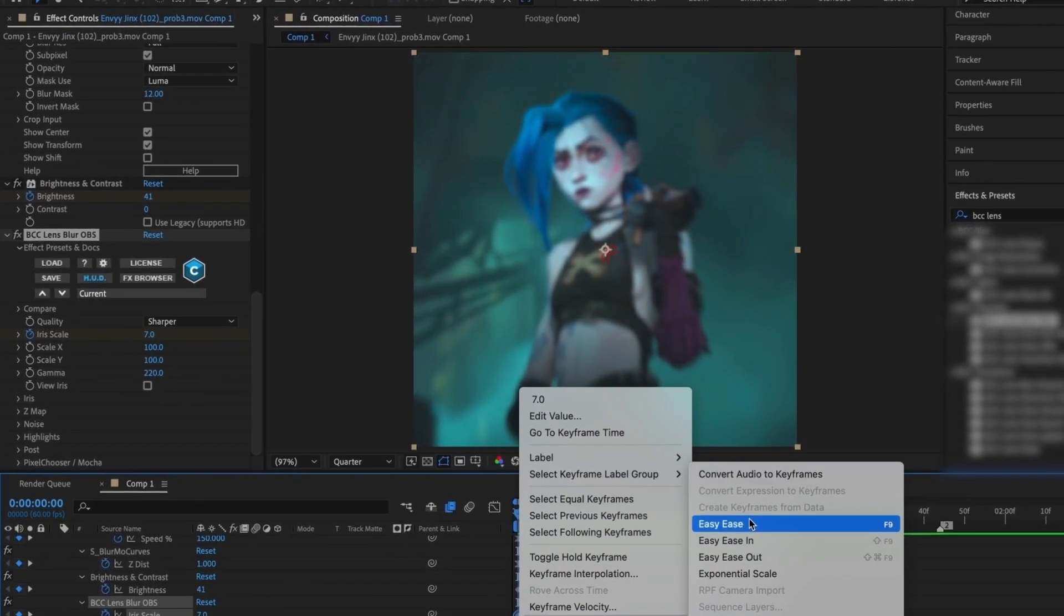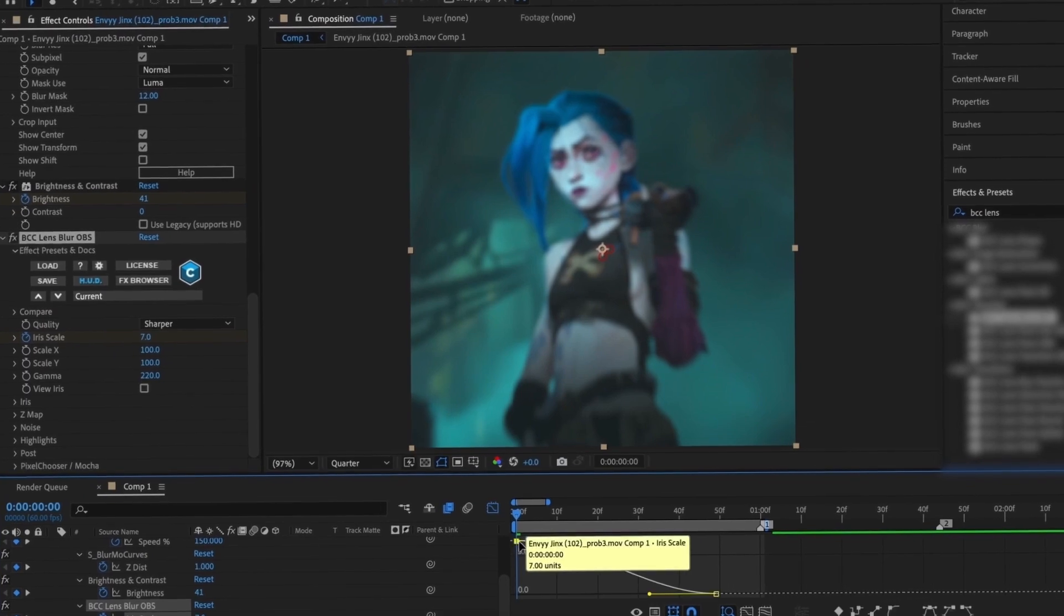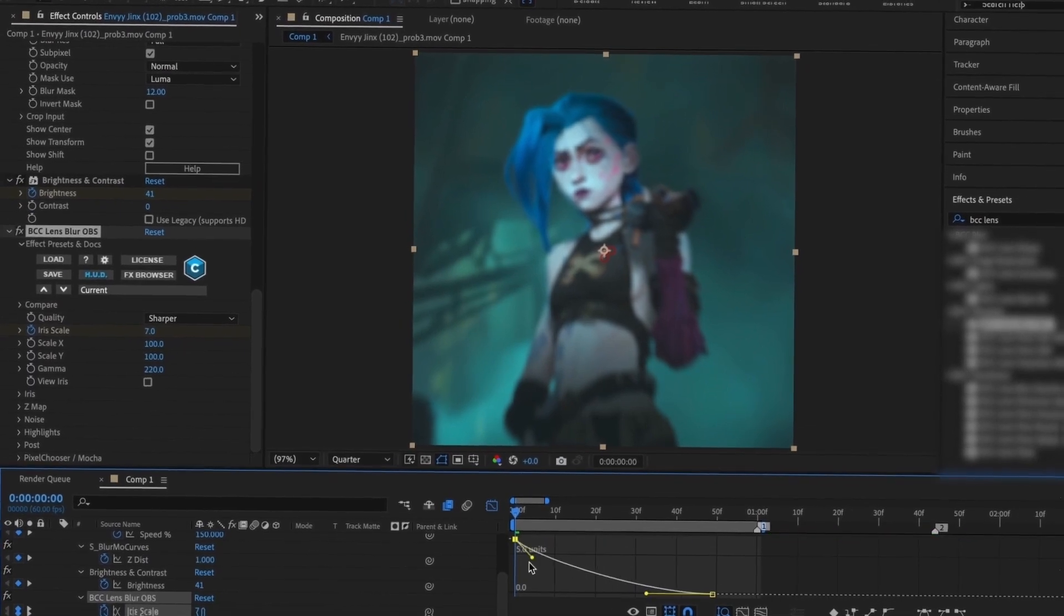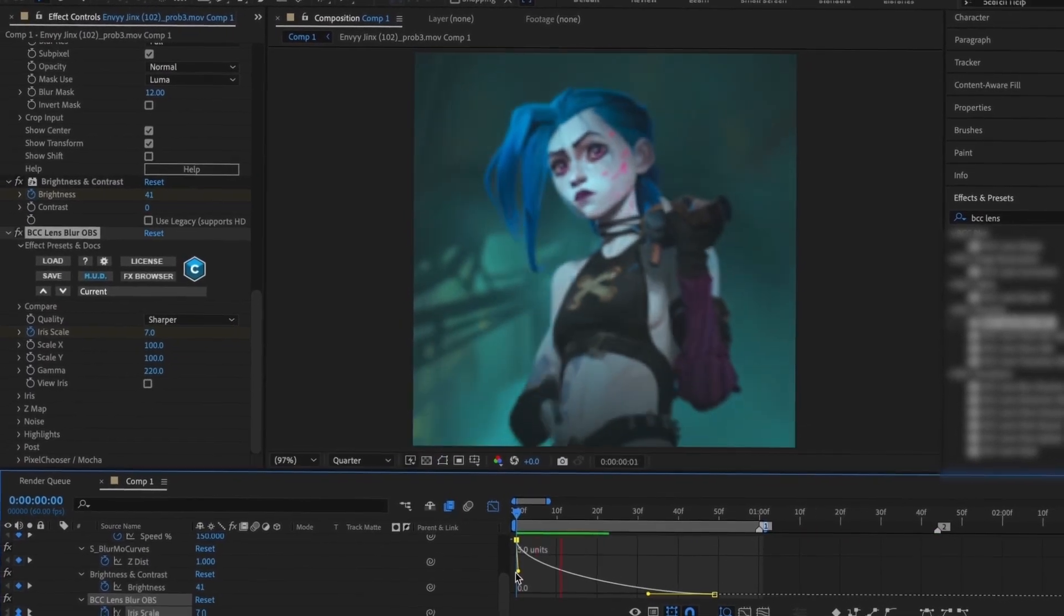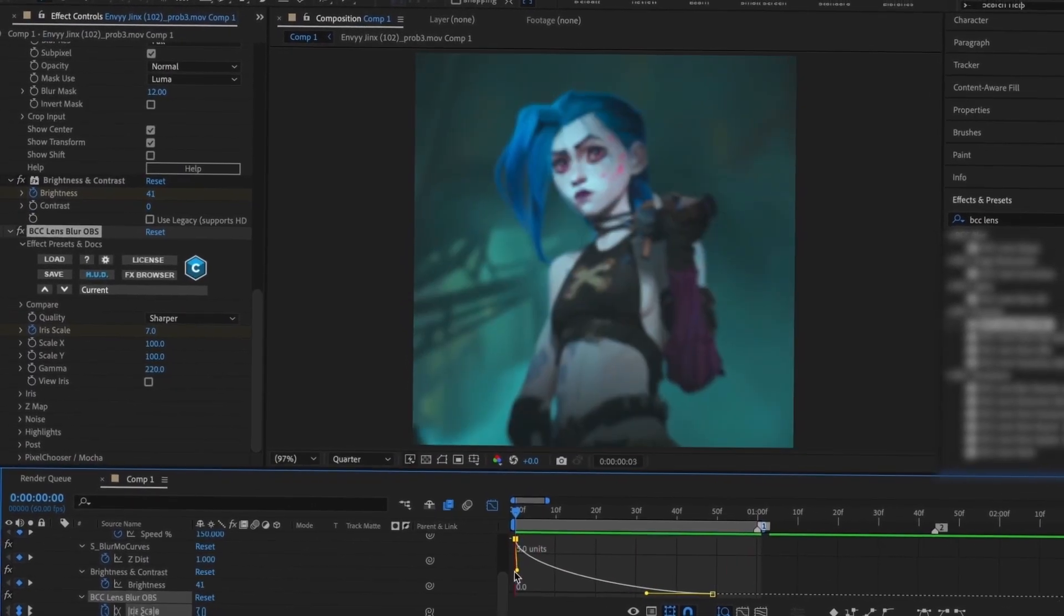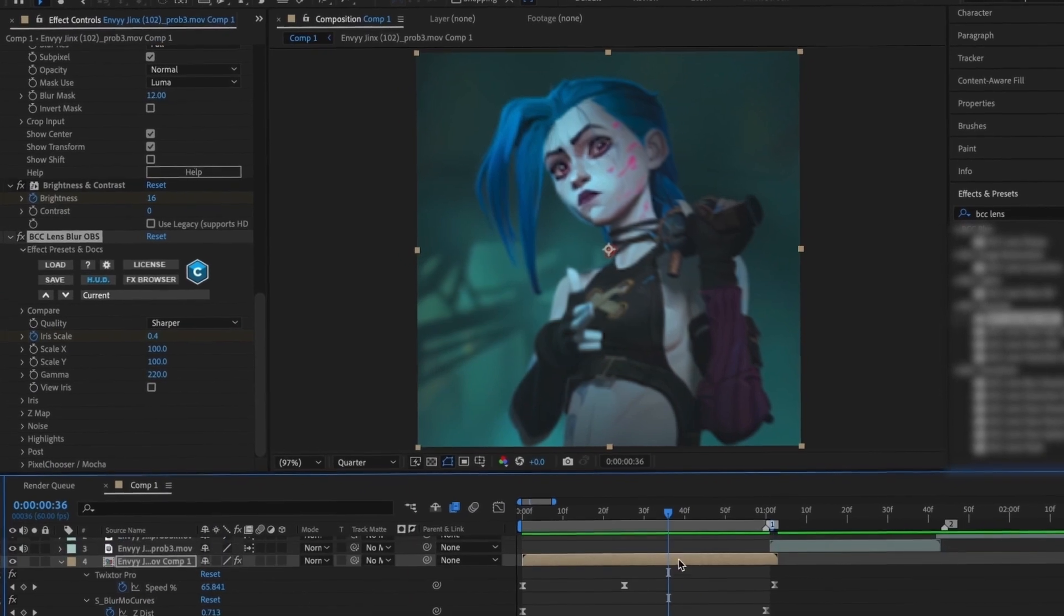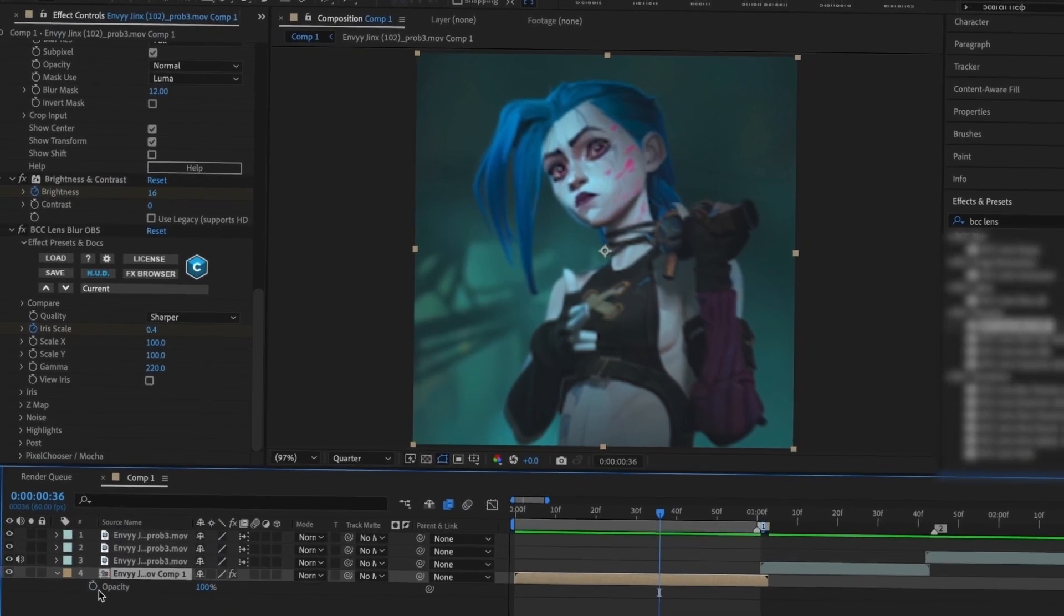Make sure that to be able to use the graph properly, you always Easy Ease your keyframes first. Now you have a subtle blur effect on top of your flash.